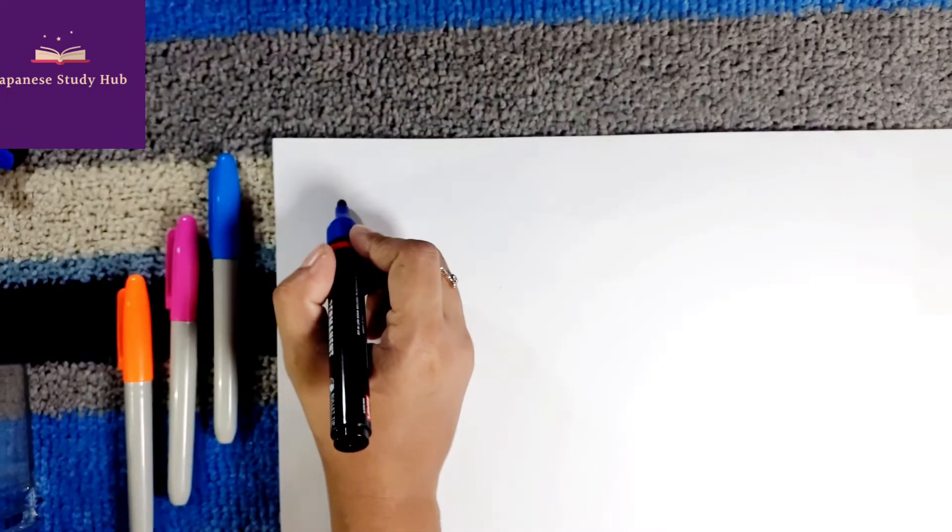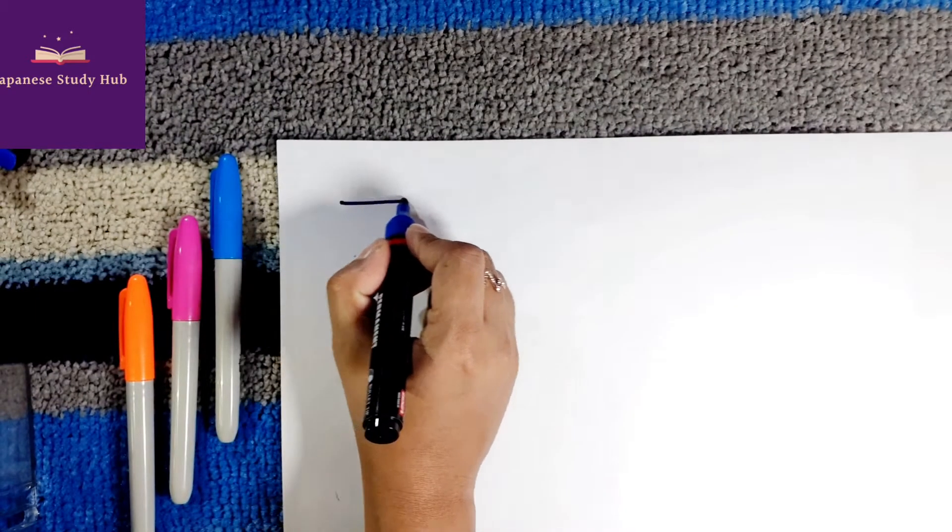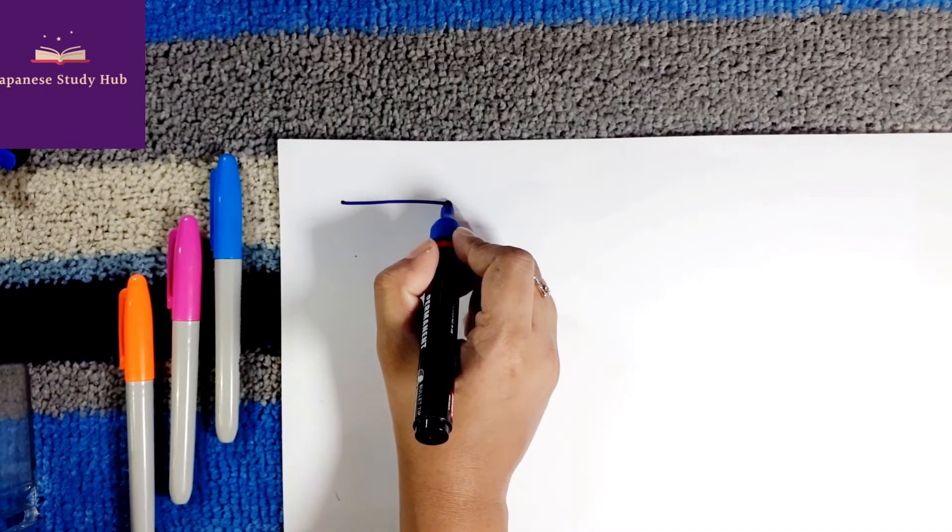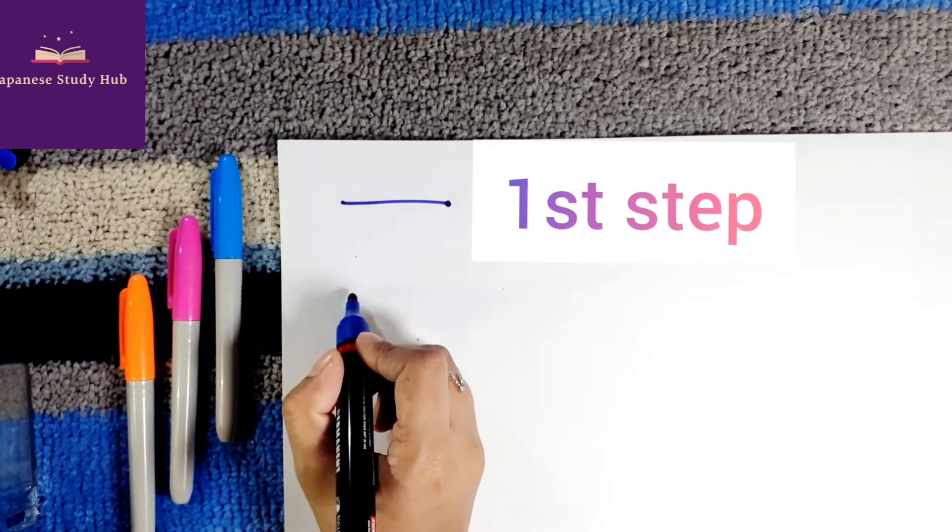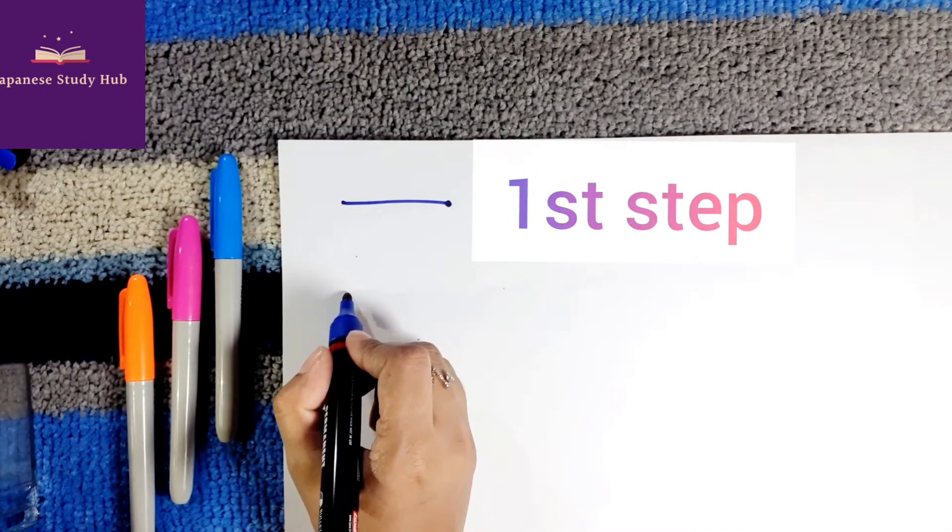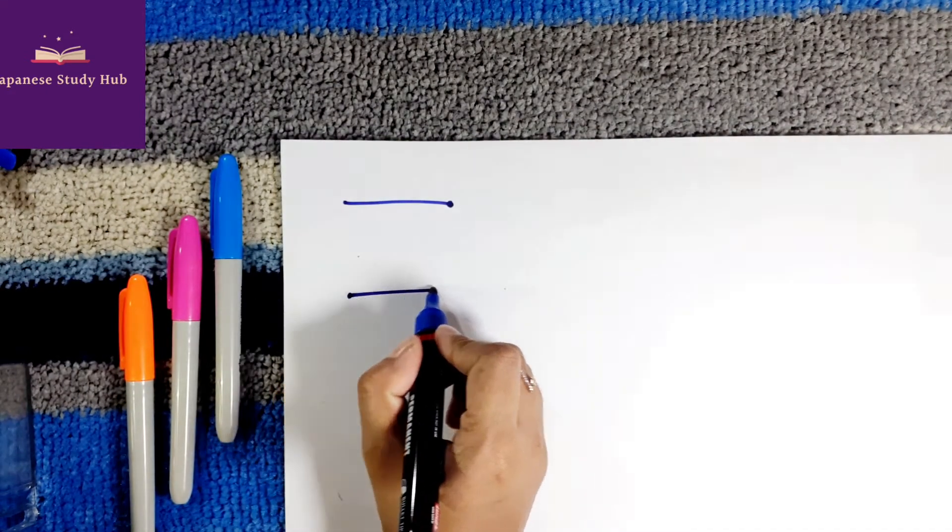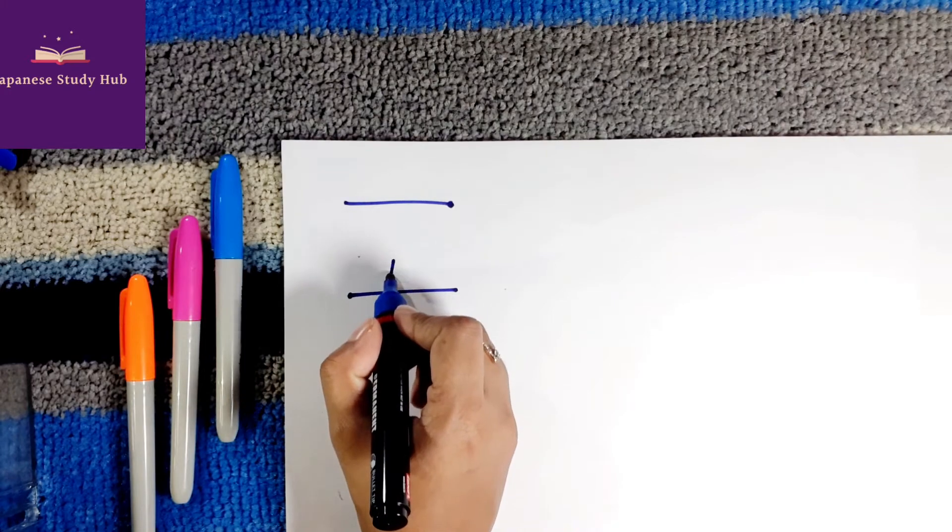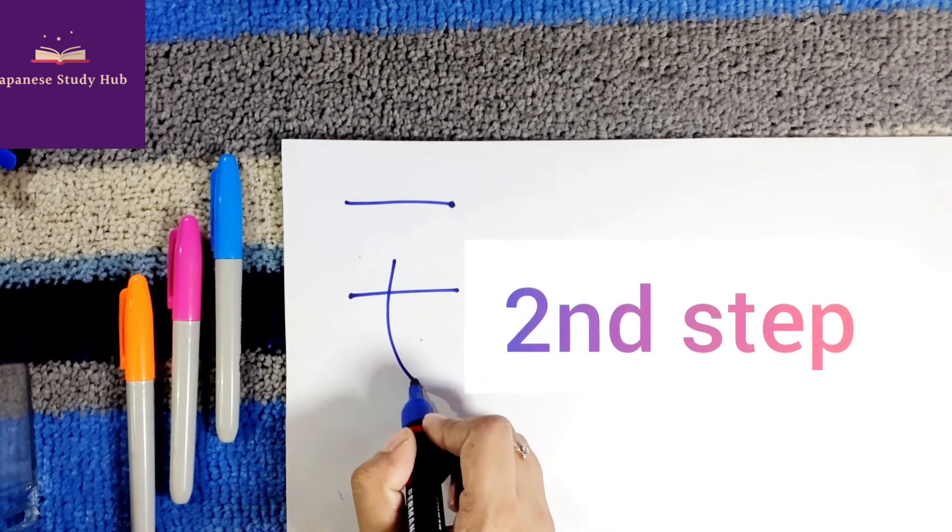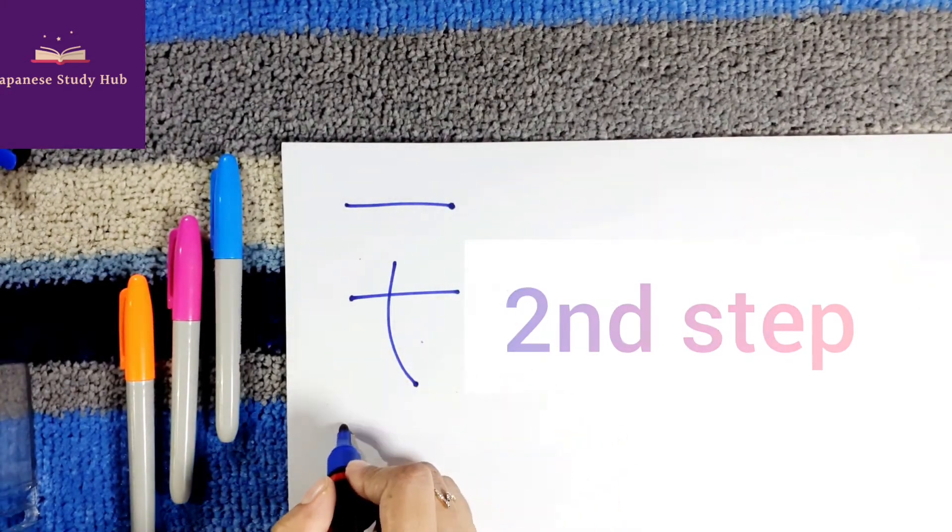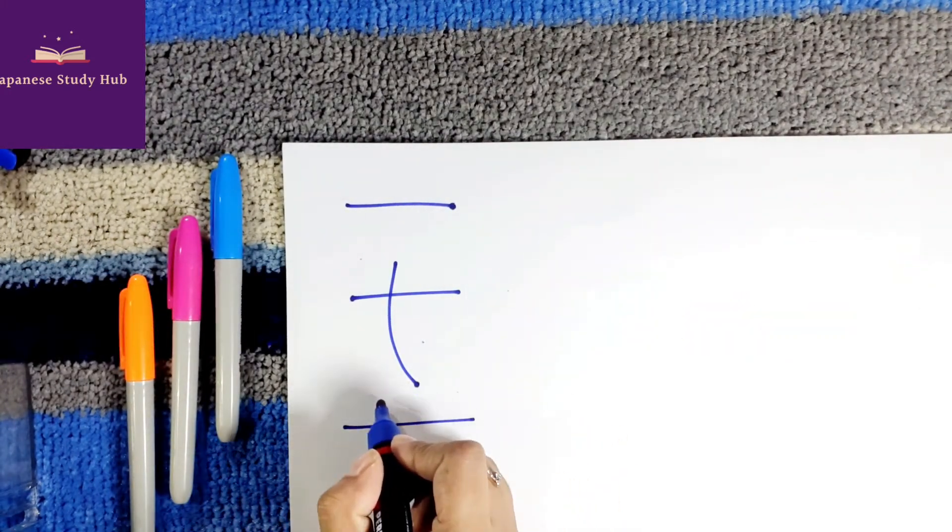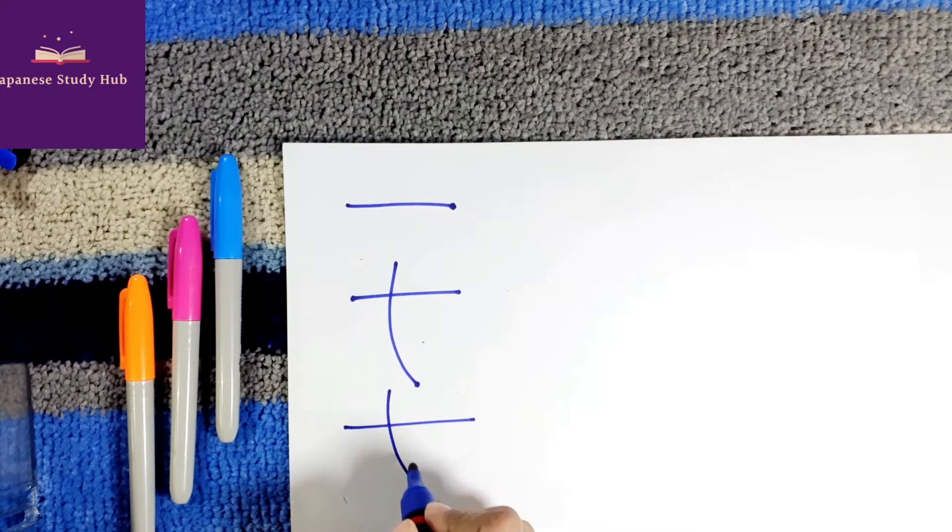First vowel is A. First stroke, second stroke, and third stroke.